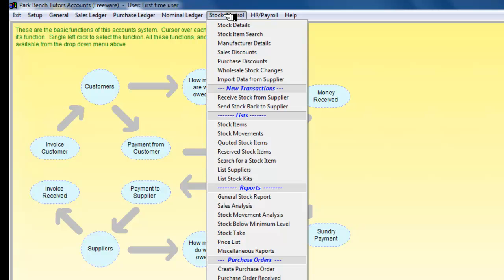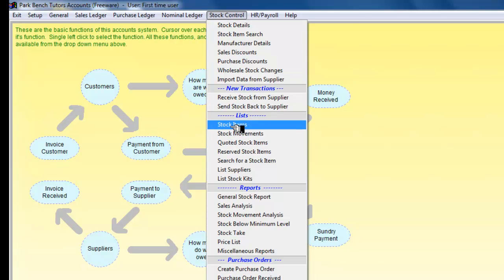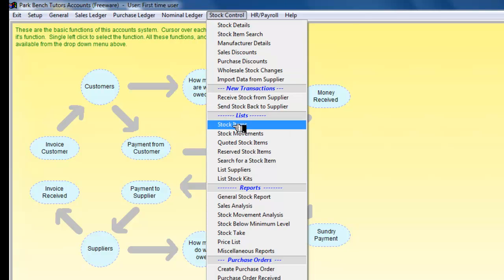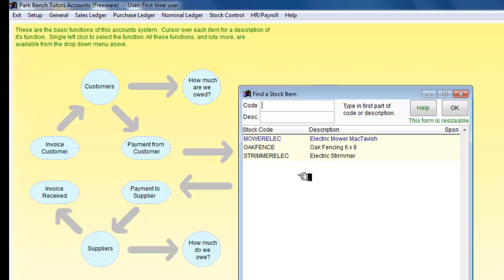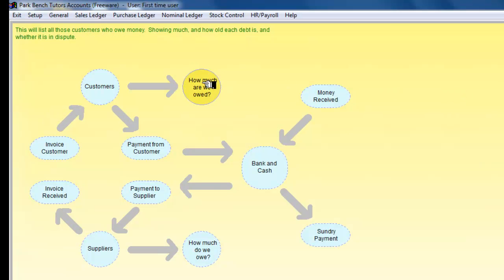And just to check that it is there, I am going to go into stock control and I am going to get a list of stock items. Here we are. And I can see my electric strimmer. Currently I have got three stock items there, and that is the addition of stock items.